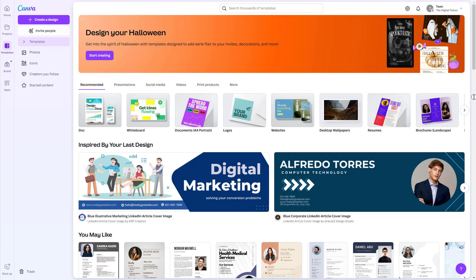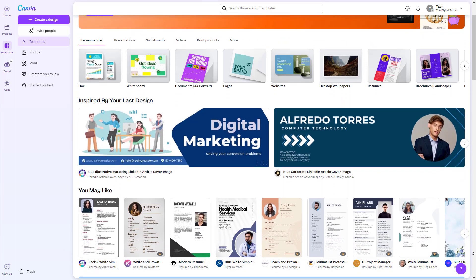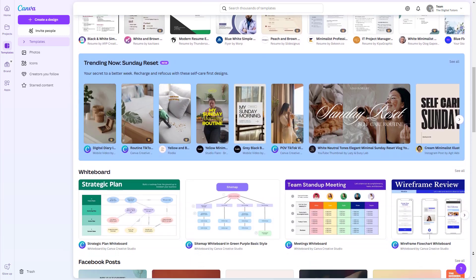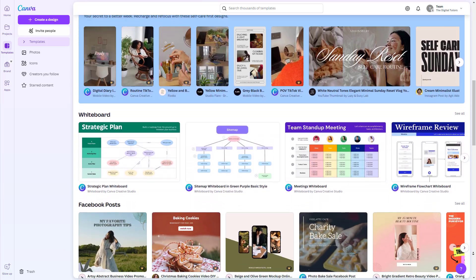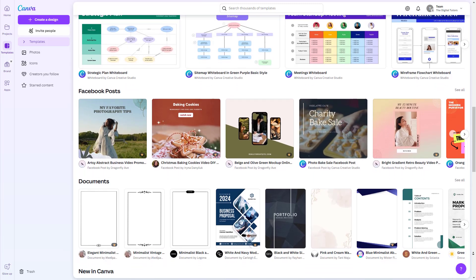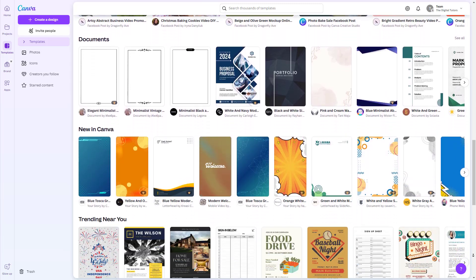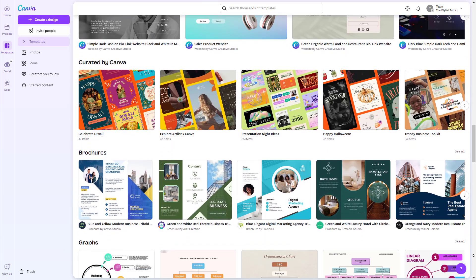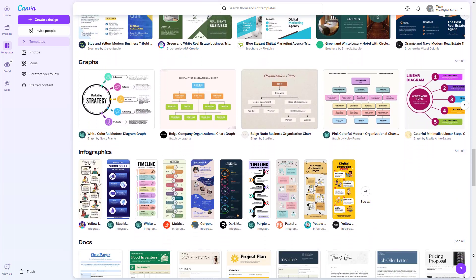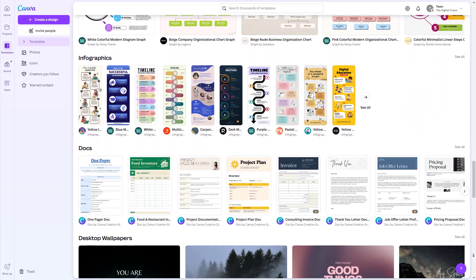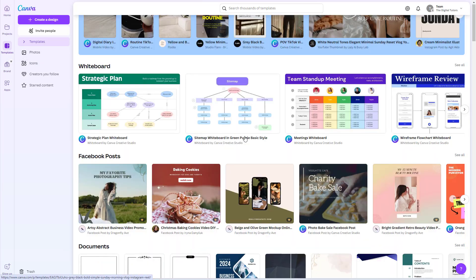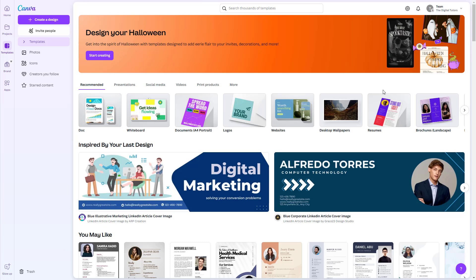So before we get started, what is a template? A template in Canva is a ready-made design that you can quickly customize to suit your needs. It's like having a professional designer to do the hard work for you, and all you need to do is tweak it to fit your style. Canva has thousands of templates for everything — invitations, social media posts, presentations, and many more. Let's jump right in.